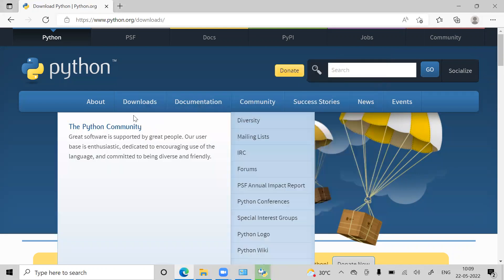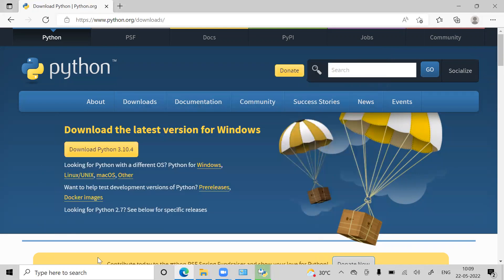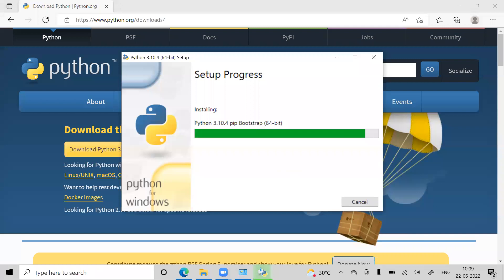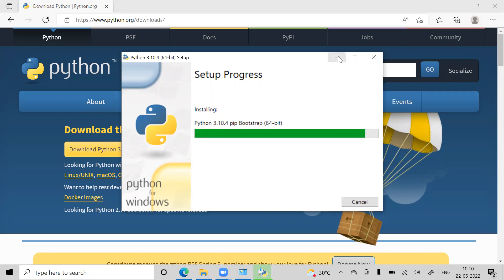This is how my installation process is going. It depends on how fast this installation is.